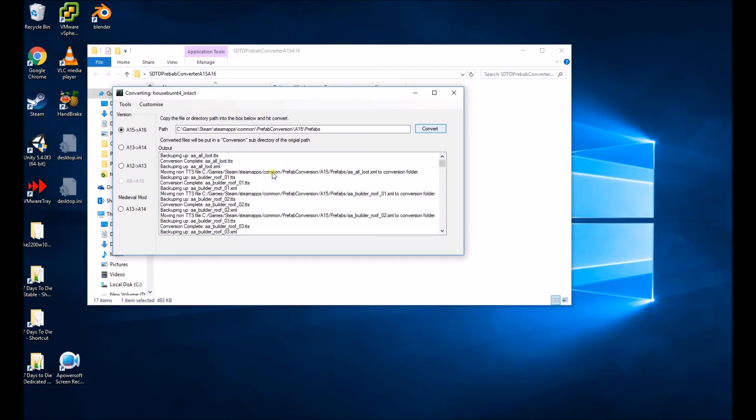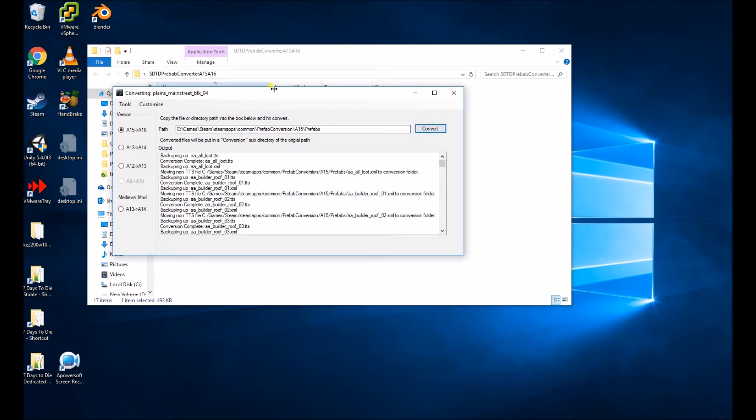Once it's done, it will just open up the folder that the new Prefabs are in. It makes a copy and puts them in a new folder so nothing gets overwritten.